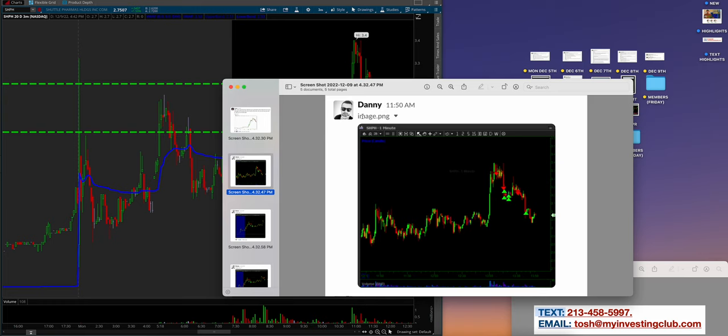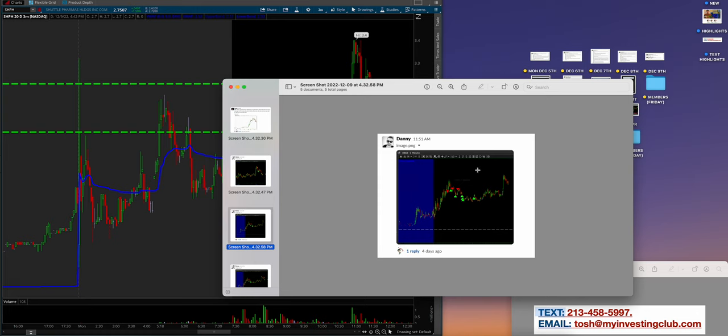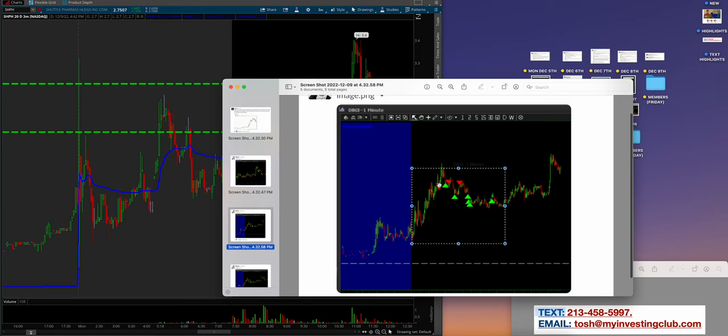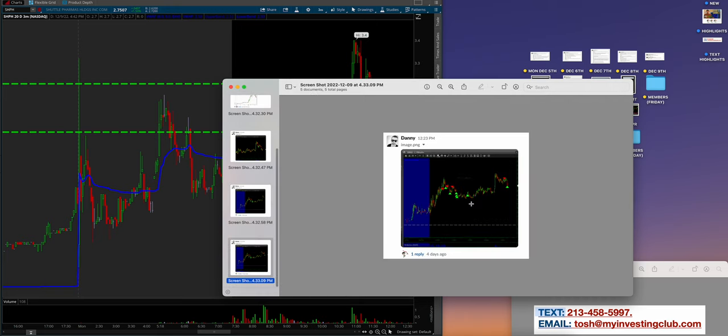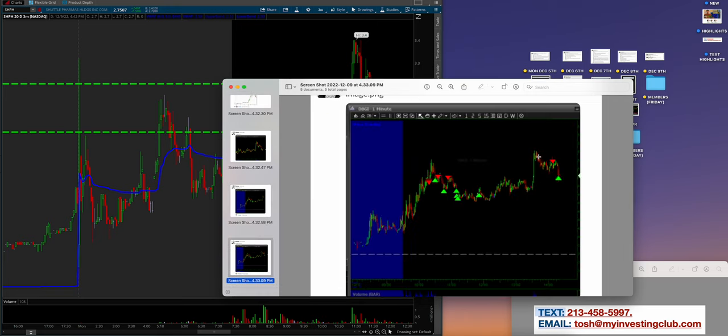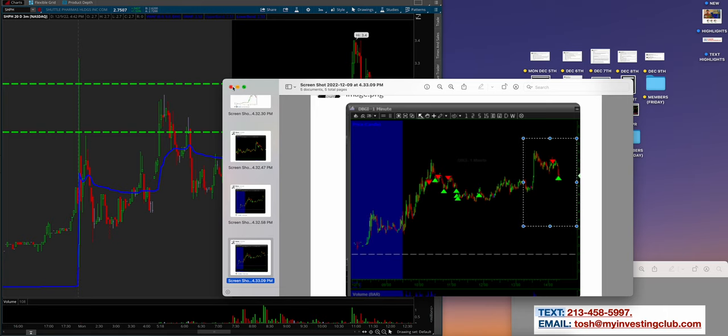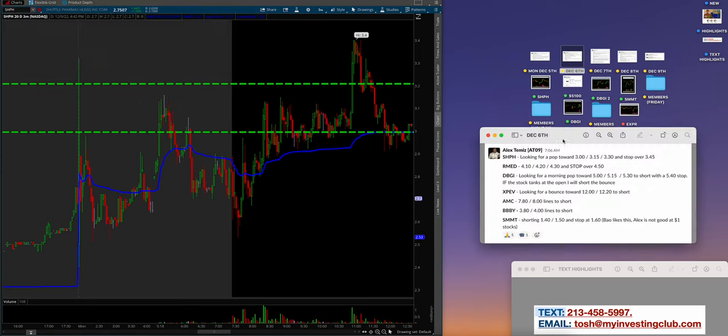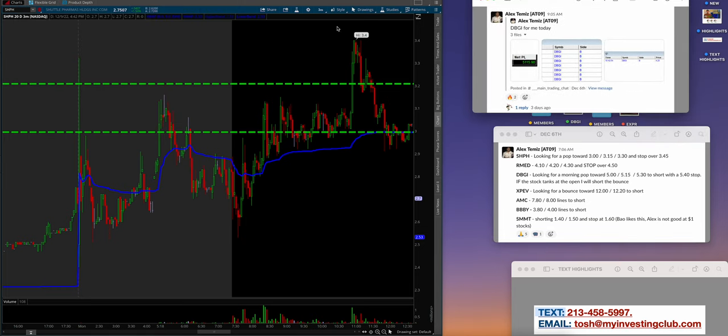Danny, really good job following the watch list on SHPH, and DBGI—waiting for it to top out, hitting those pops, covering the washes. Simple process. He came back later during reversal hour and caught the end of the day. That's time-based trading, knowing when you have an edge based on the time of day.